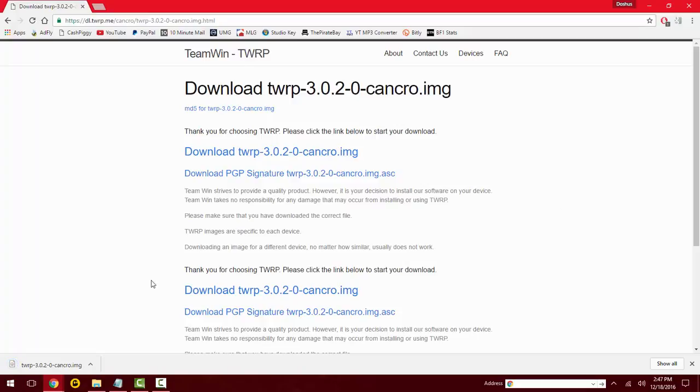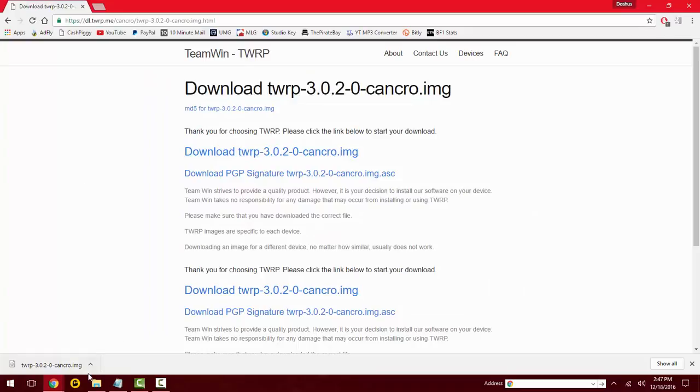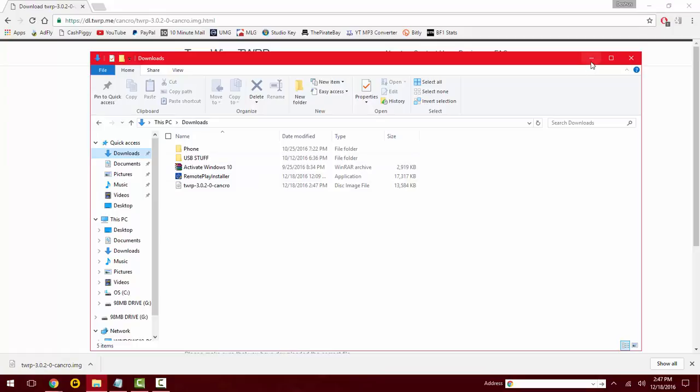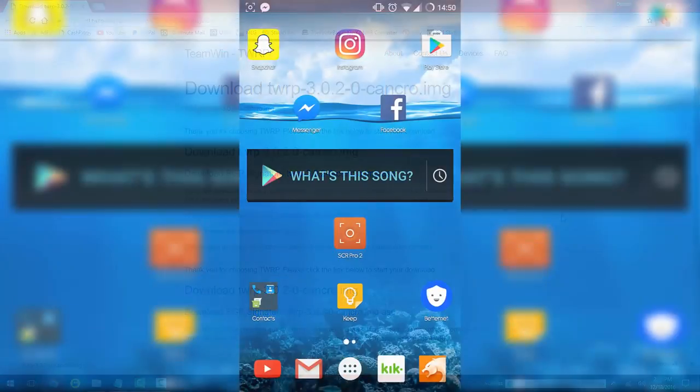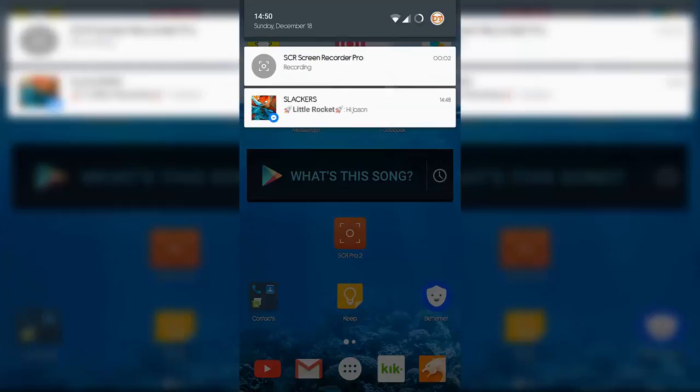Alright, so my download has just finished, so we're going to actually see where it is. Alright, so we have it here, just gonna leave it there for now. Get on your Android device now.